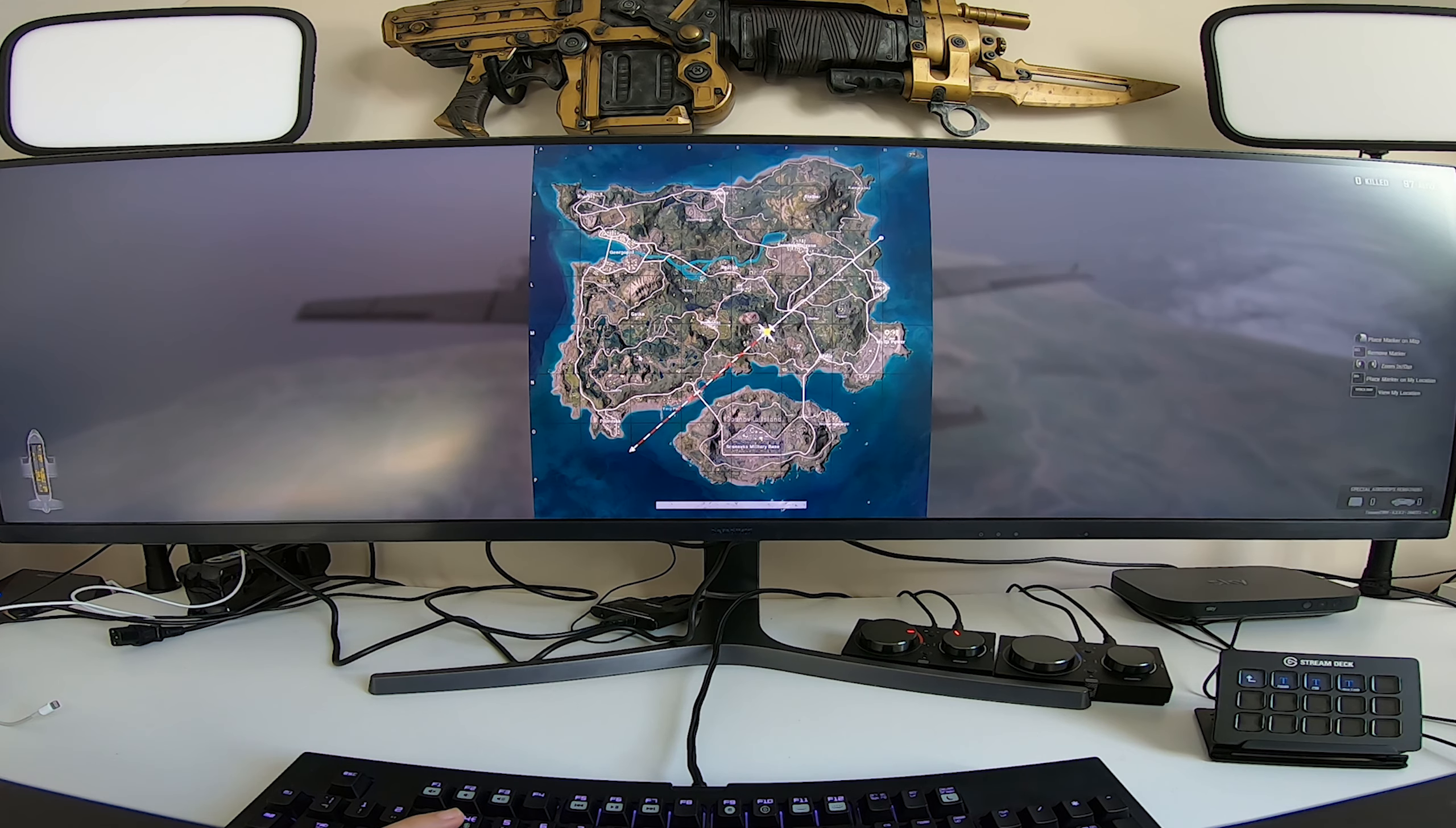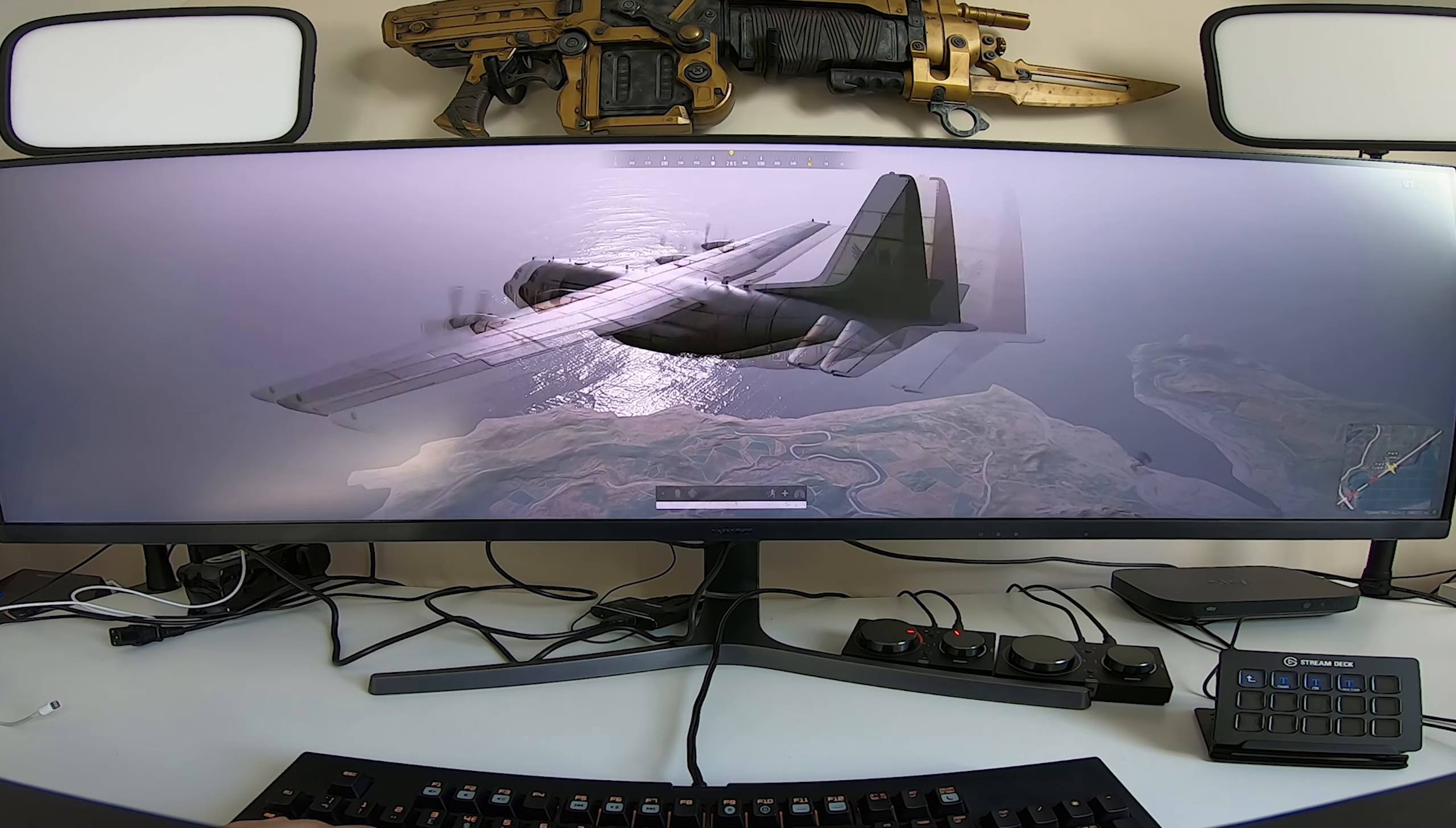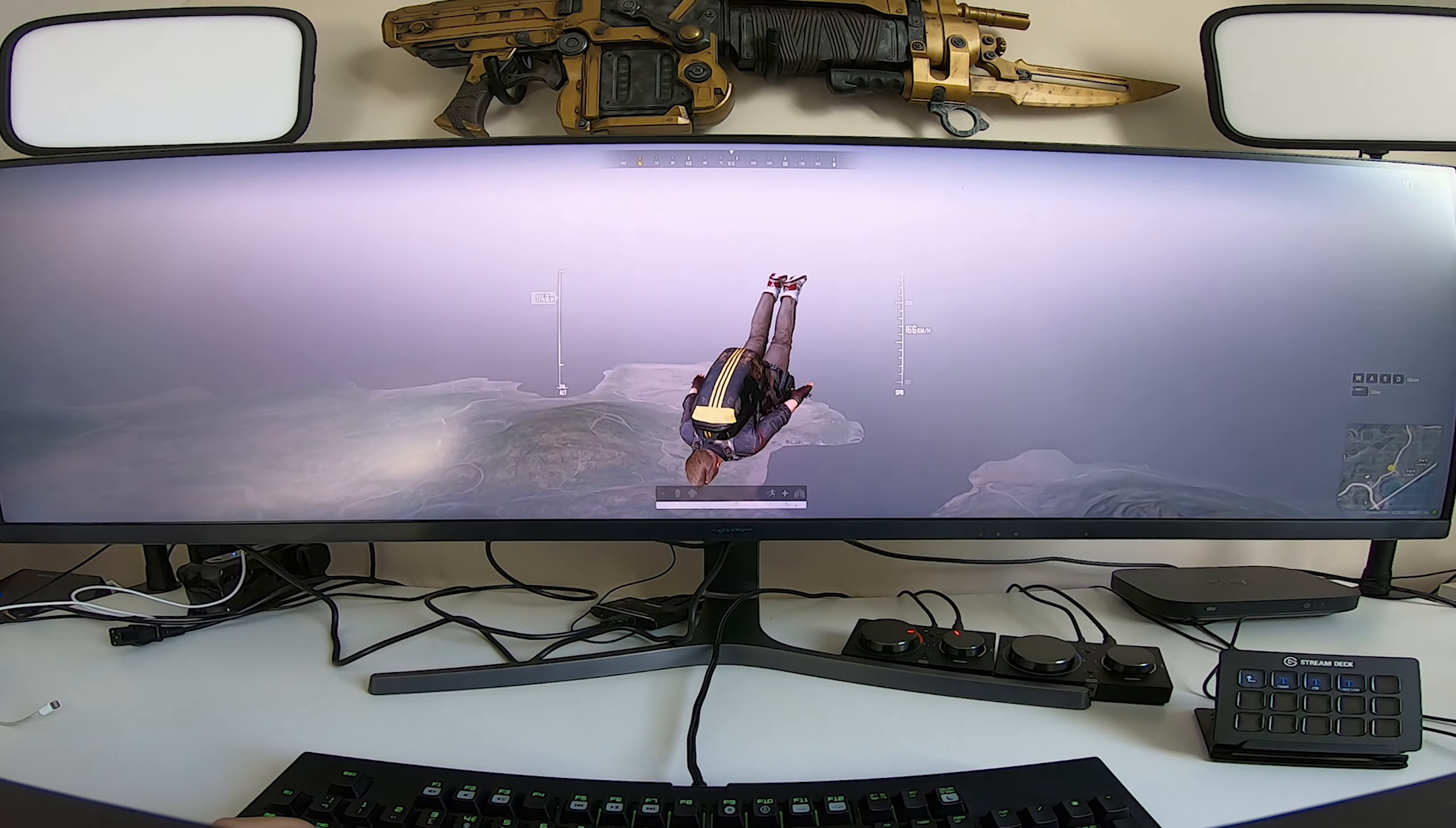Next up though, we're still going to stick with PC gaming, but this time we're going to try a first-person/third-person shooter in PlayerUnknown's Battlegrounds. Once again, the view is just incredible. You can see even from the plane you can see so much more around you, and then when you parachute down onto the ground, it's far easier to see everything.